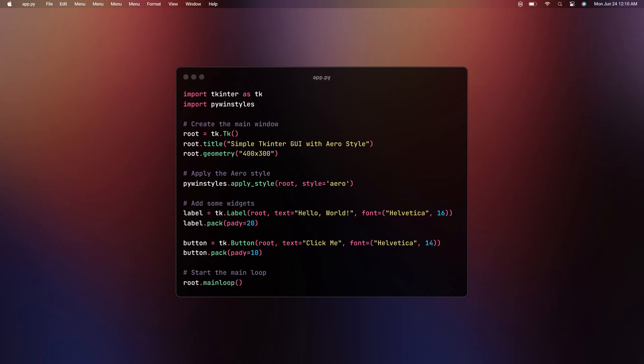We learned how to create a simple Tkinter GUI and apply the aero style theme using the PyWinStyles package. This can help make your simple application look modern and visually appealing. There are many other styles you can explore with PyWinStyles, so feel free to experiment.